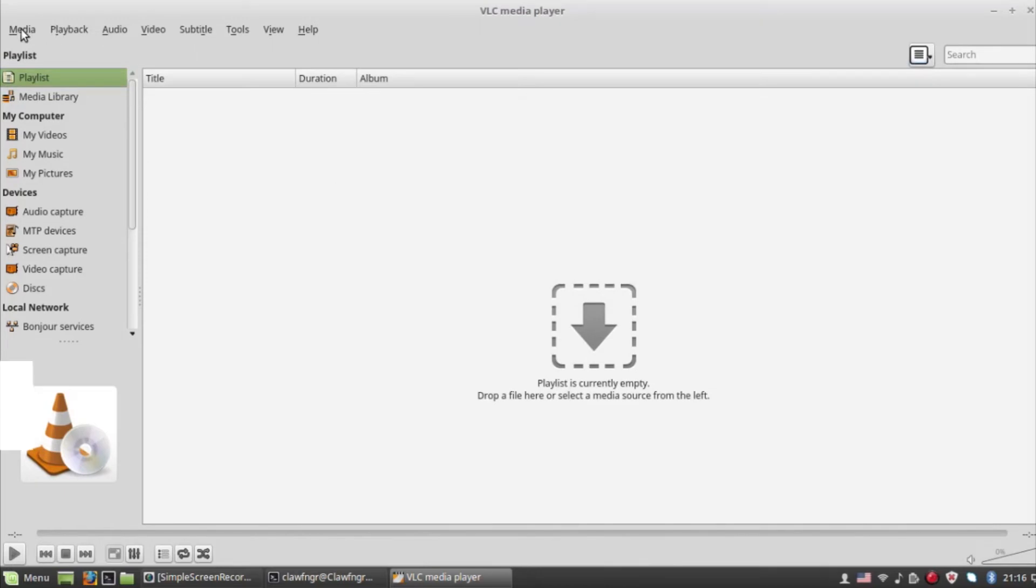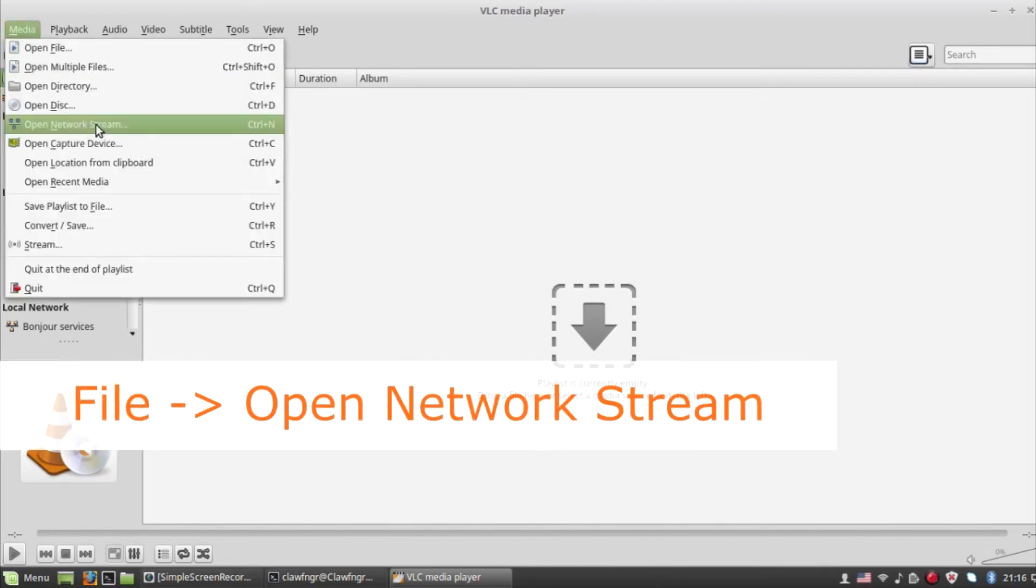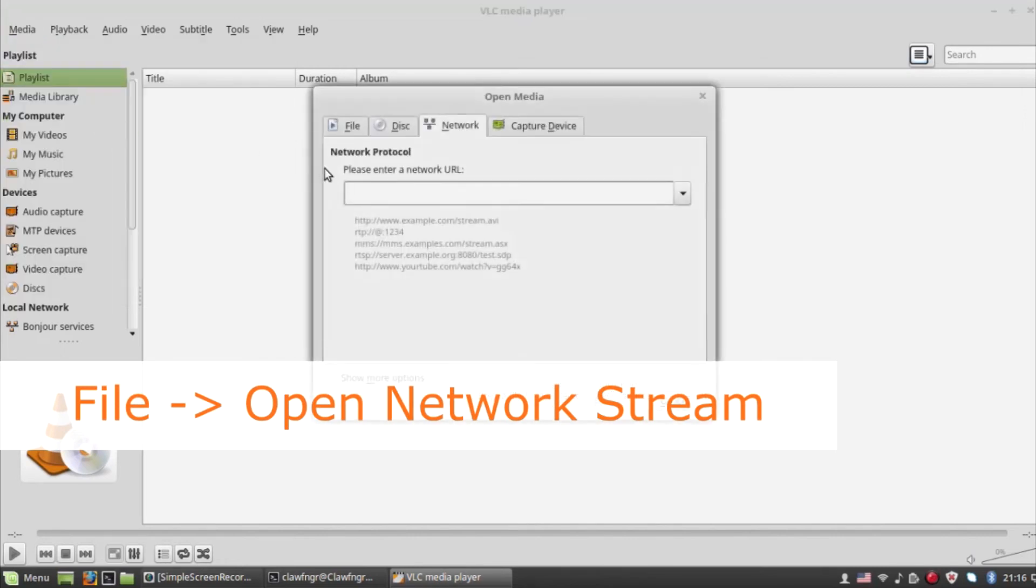Simply go to File and then Open Network Stream, and input the IP address your IPTV provider gave you.